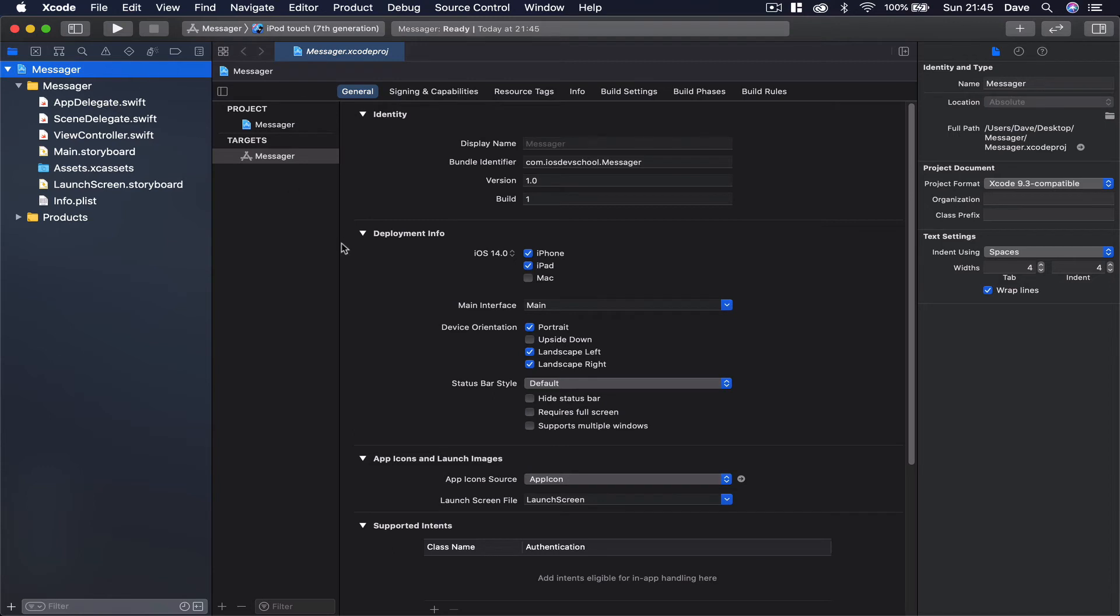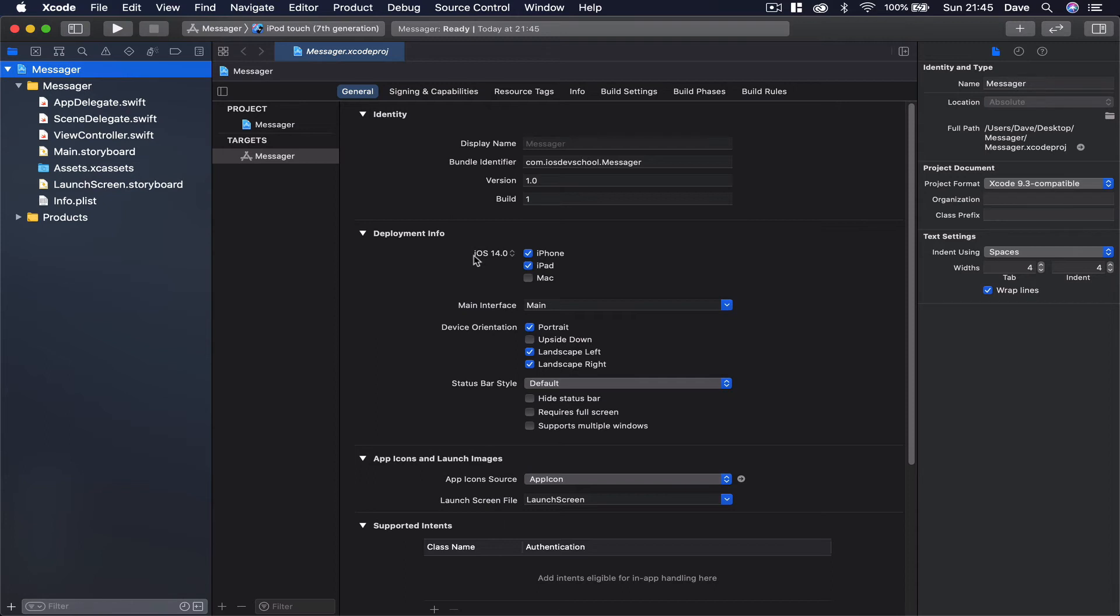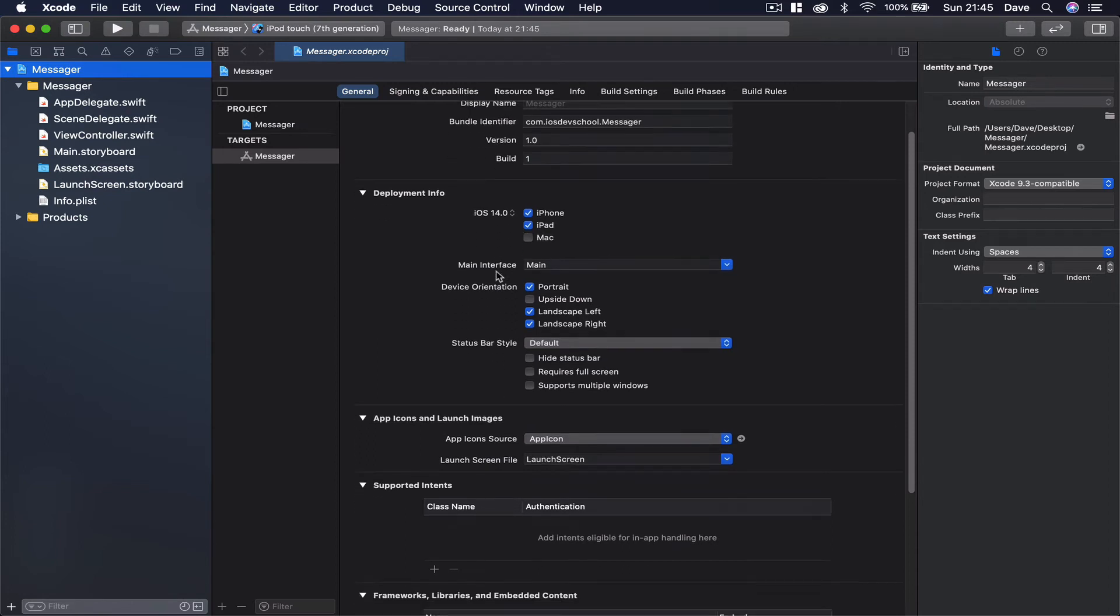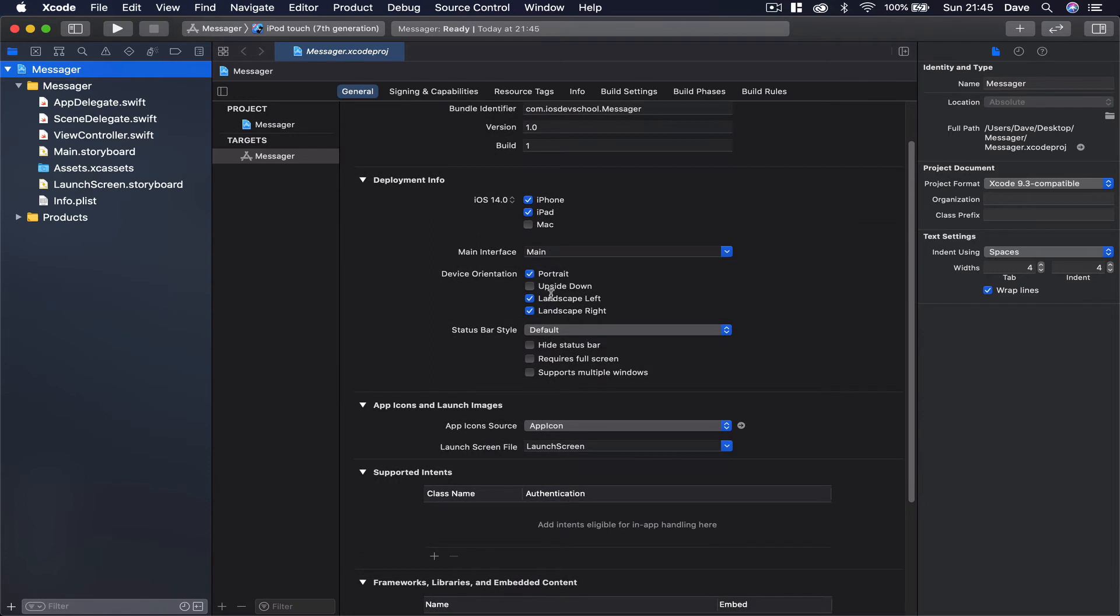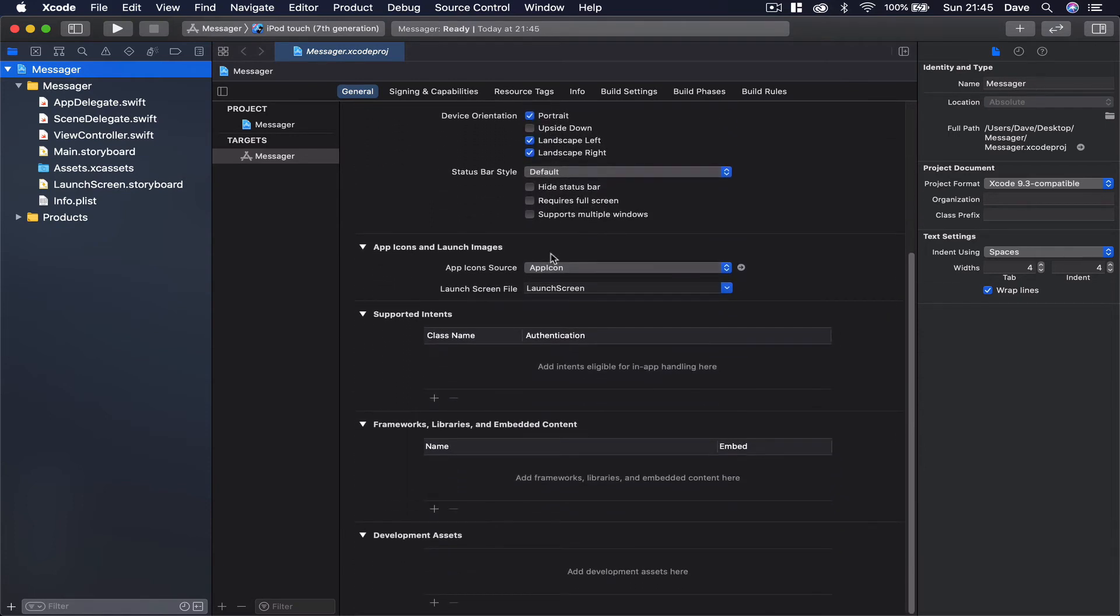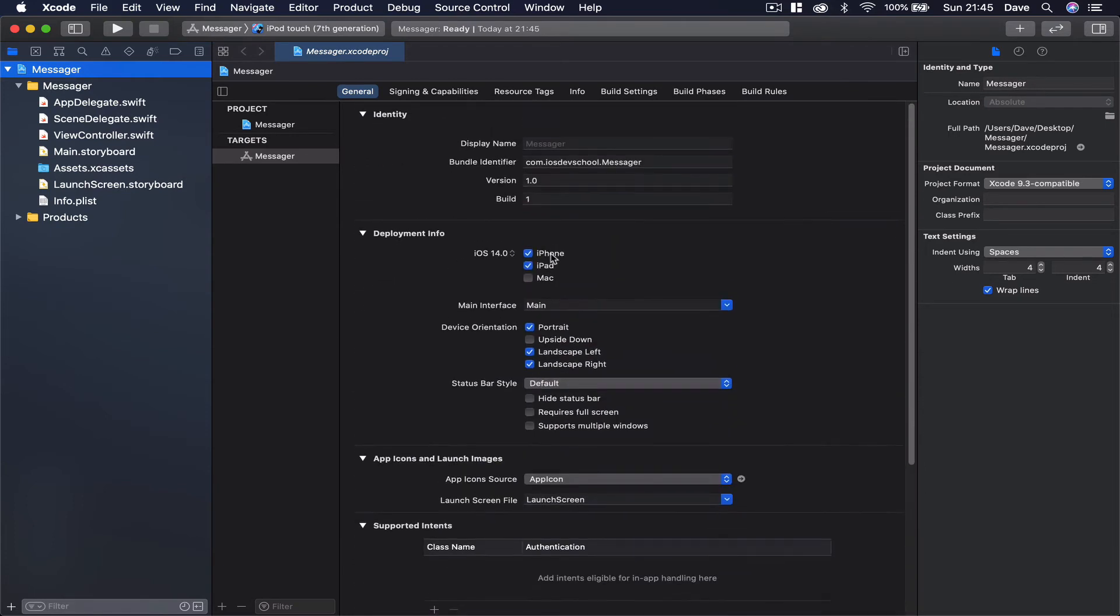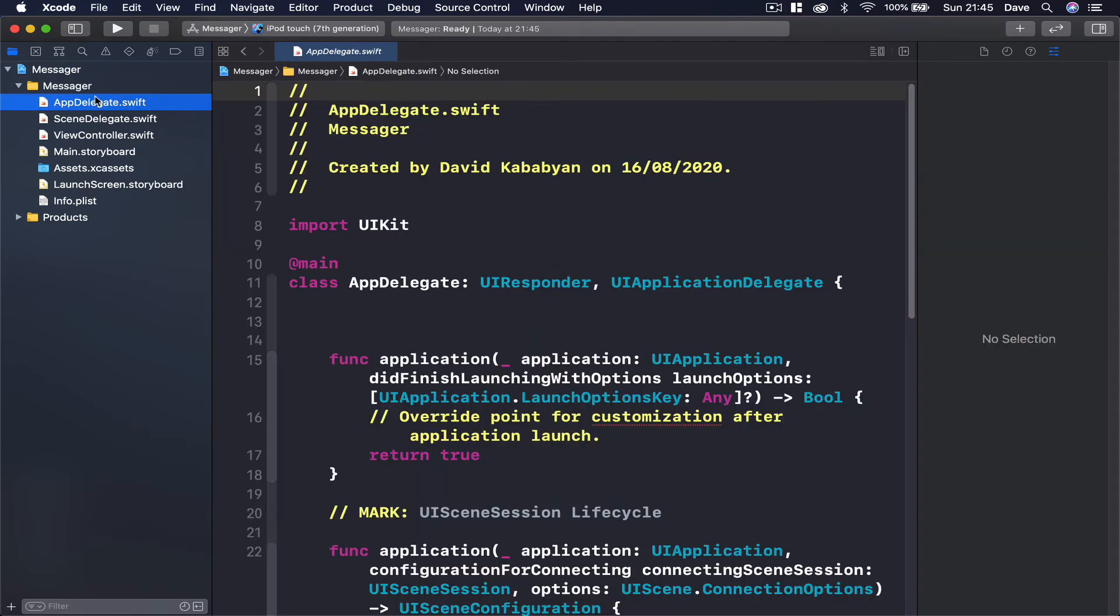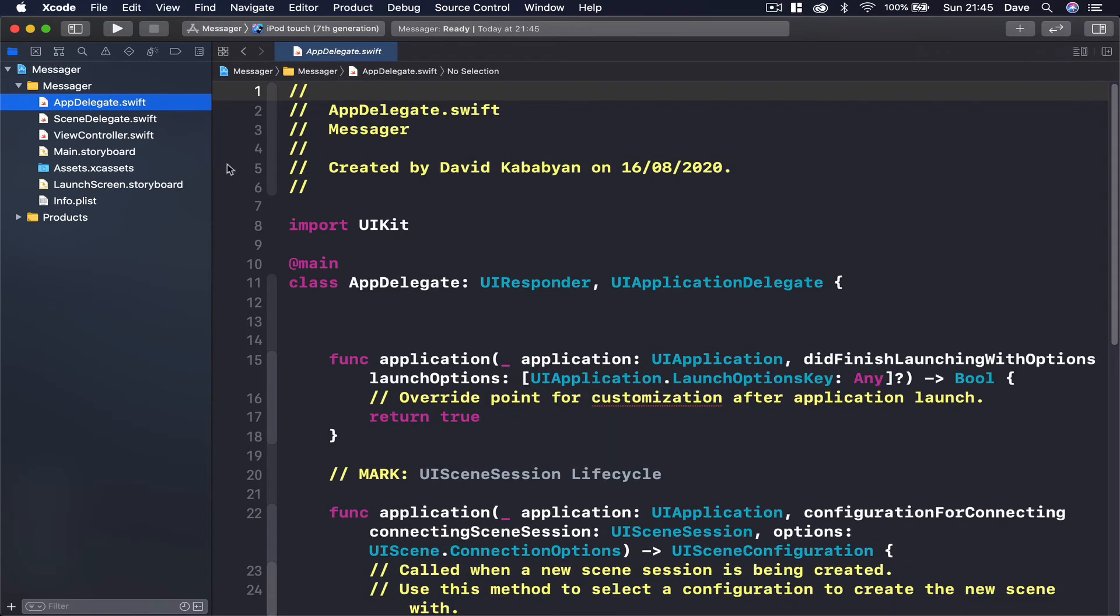So this is our project. On the top level you can see the name of application, some identifier information, then the deployment information. It's by default iOS 14 on Xcode 12 and some orientation what we are going to support. We're not going to change any of these.